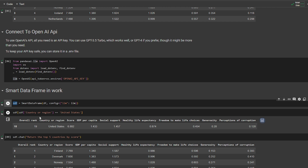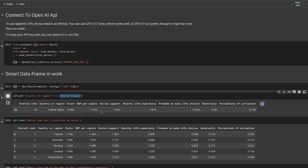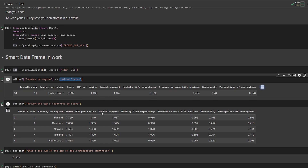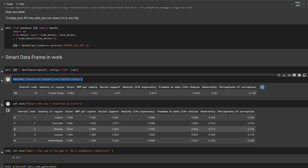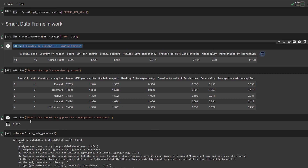Now we can start using the SmartDataFrame. We can simply tell it to give us data for a certain row — for example, I want the United States data and it prints it out very fast. But what's really cool about SmartDataFrame is you can ask natural language questions like 'return the top five countries by score' and it handles this for us, printing Finland, Denmark, Norway, Iceland, and Netherlands. You can also ask more complex questions like 'give me the sum of the GDP of the two unhappiest countries' and it does that too.